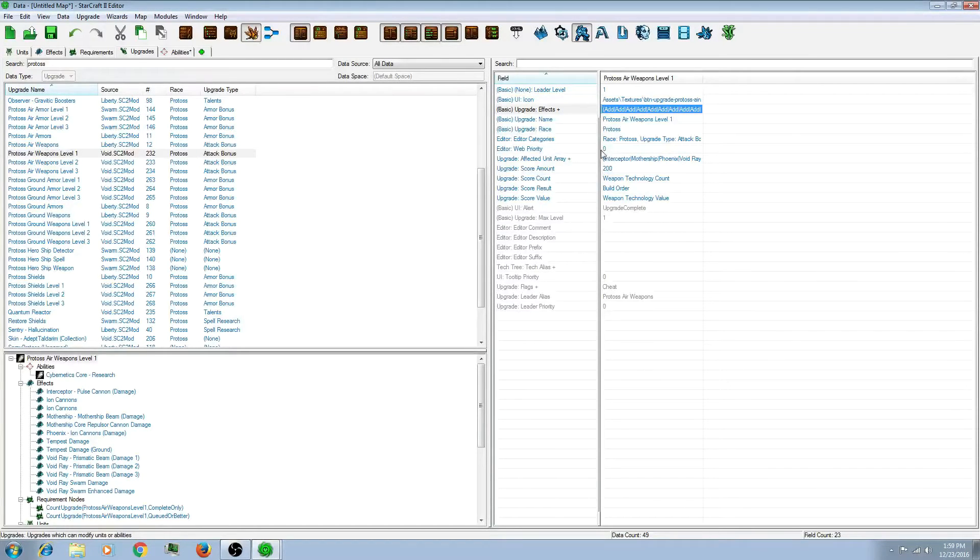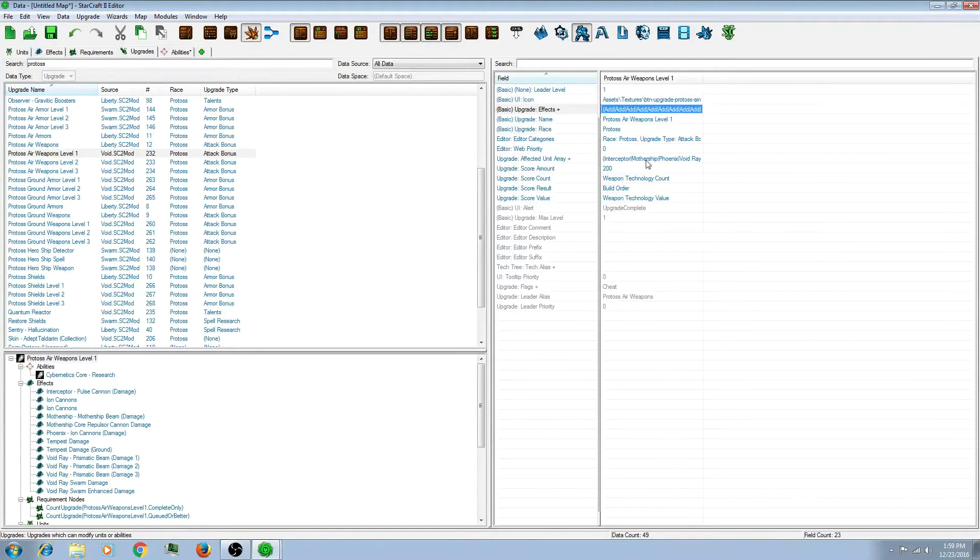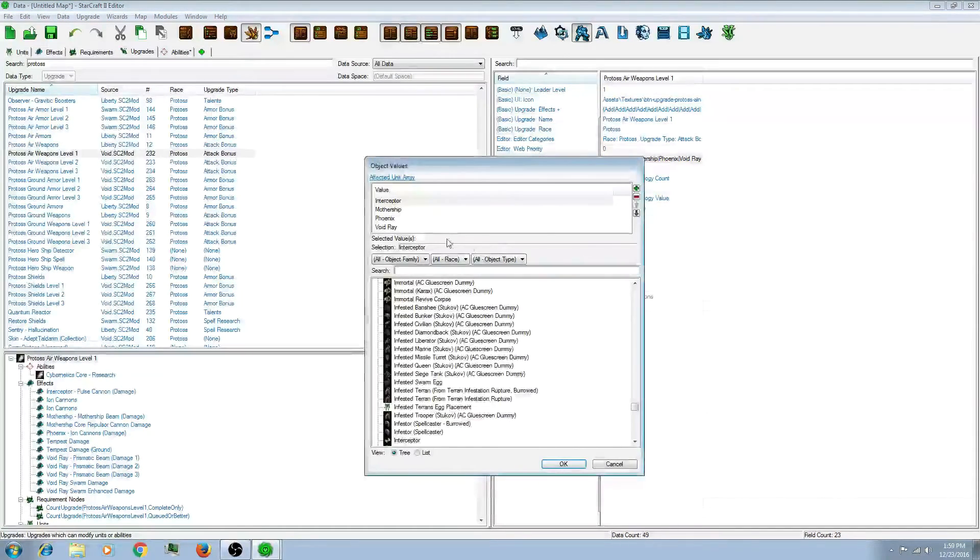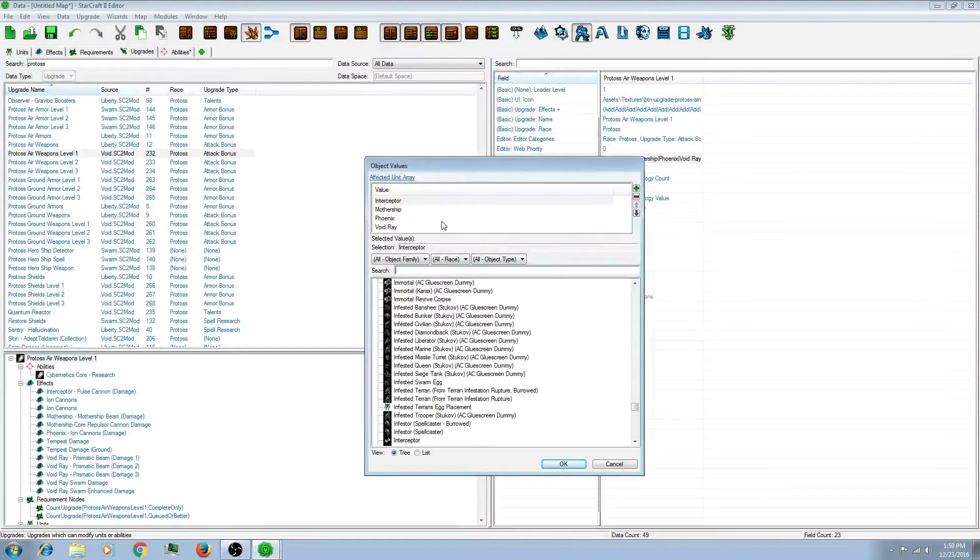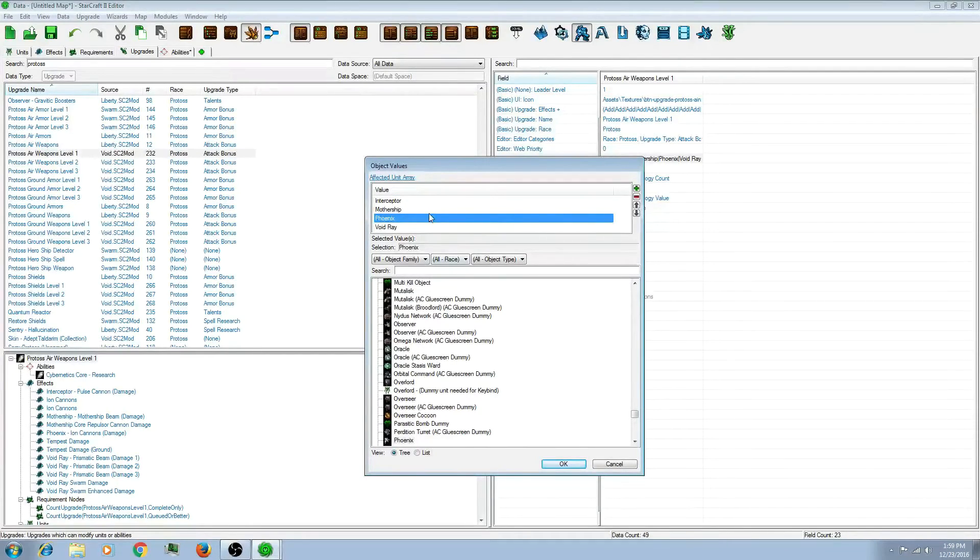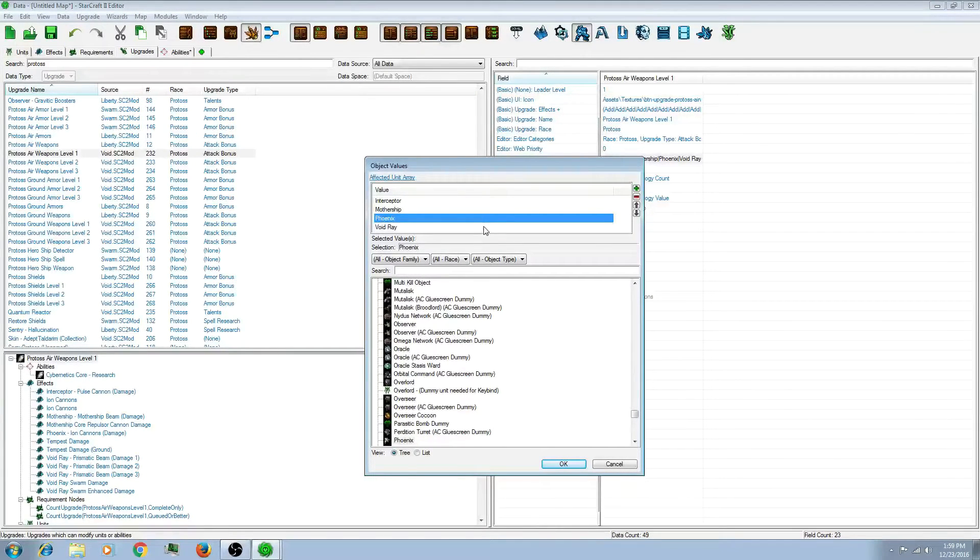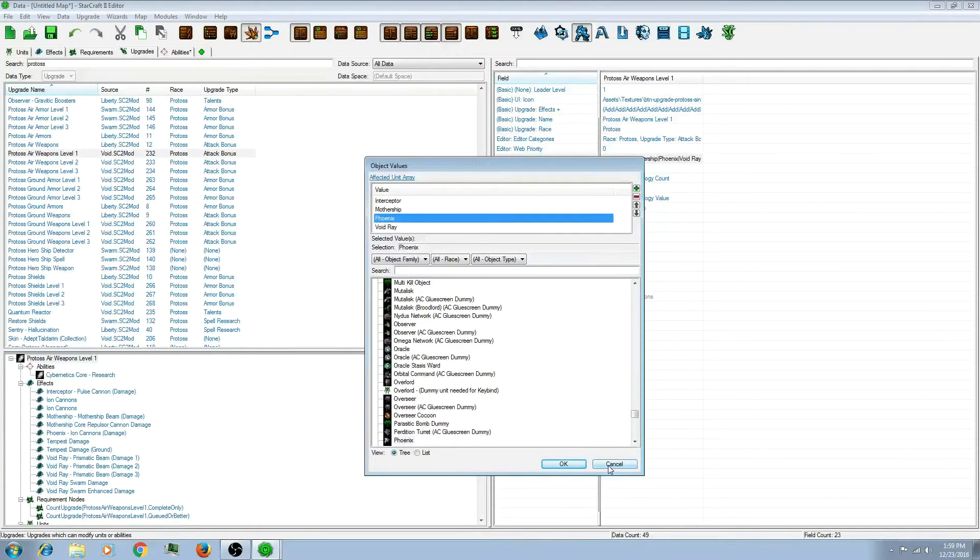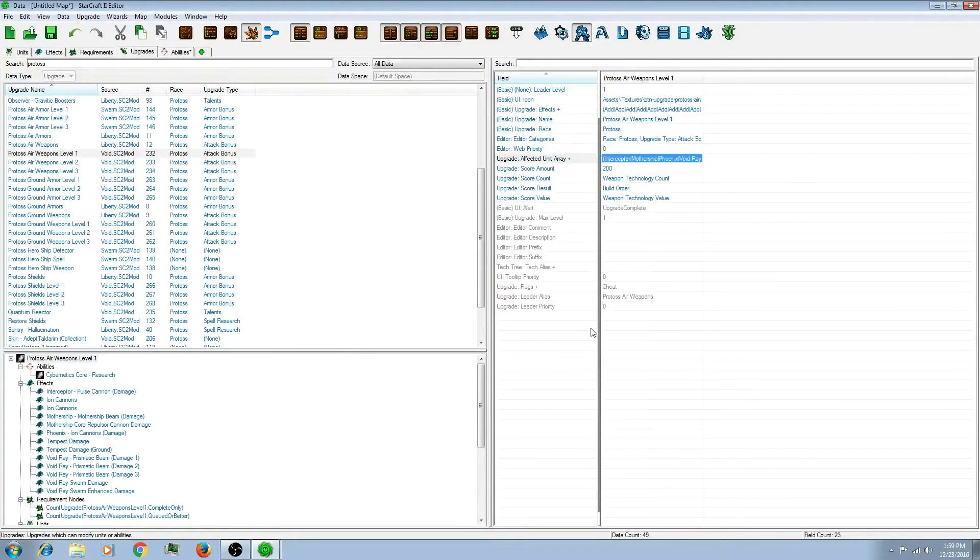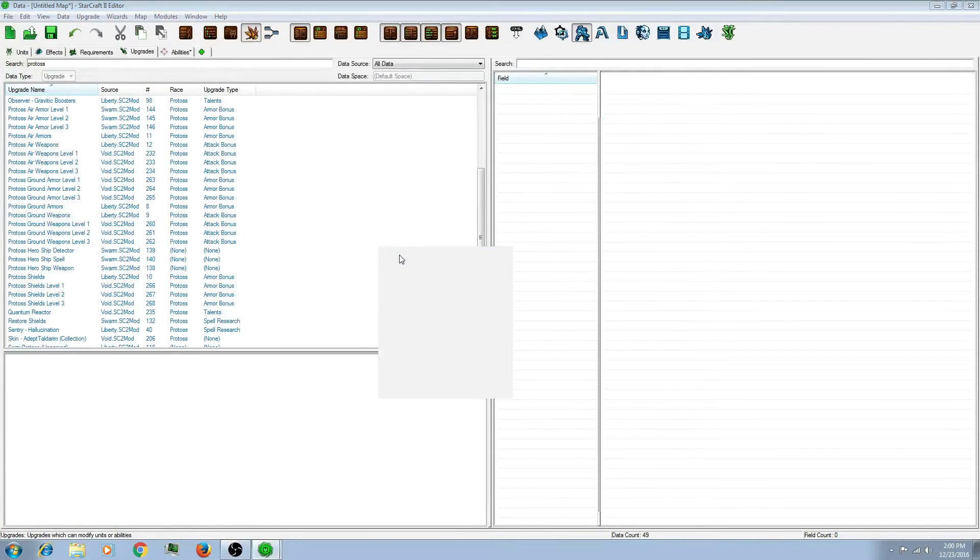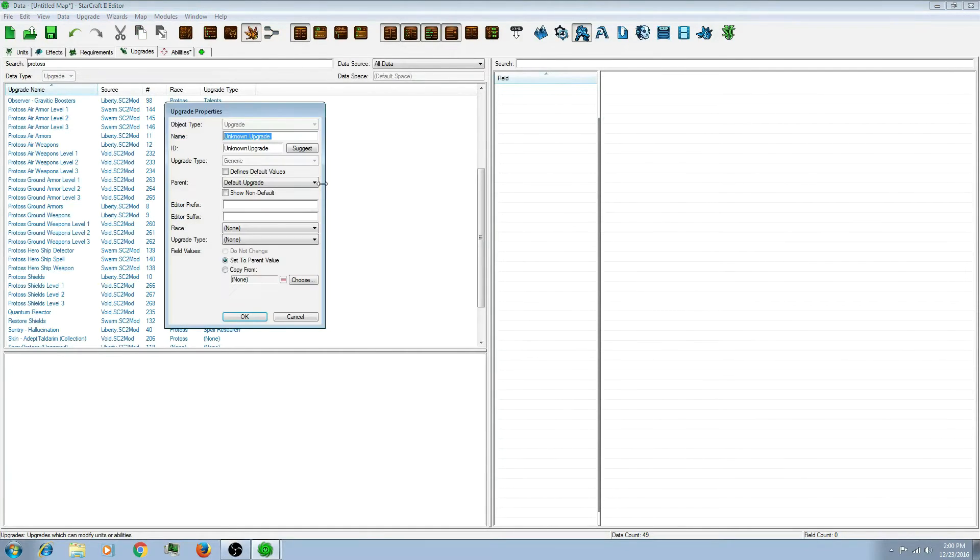The other thing that is important to note is the affected unit array. This has all of the units listed that are affected by this upgrade. So you can add or subtract as many as you want. So, now you see a pretty good example. Let's create our own.